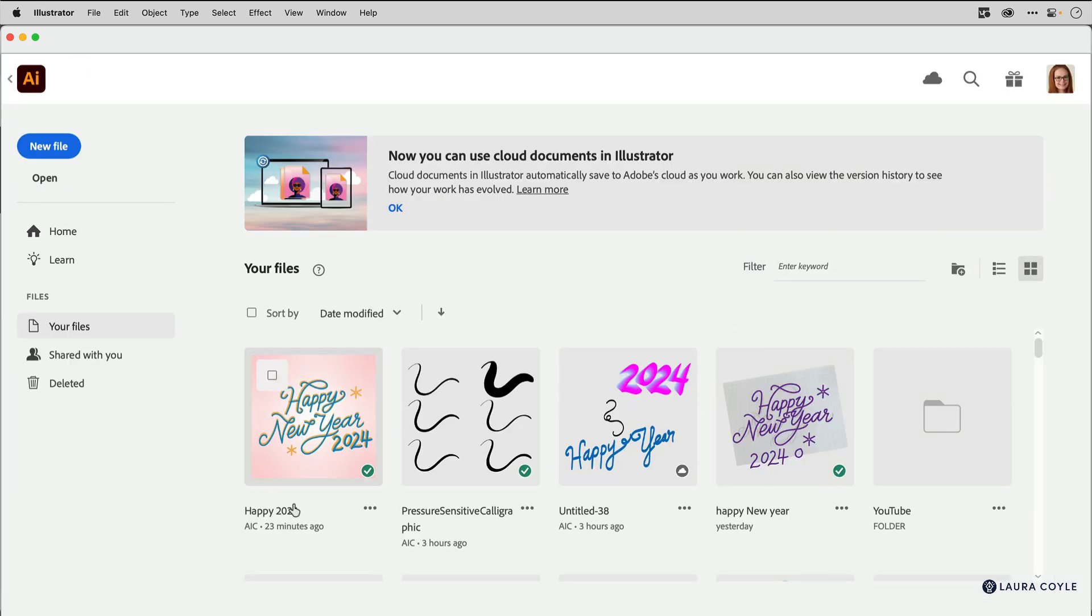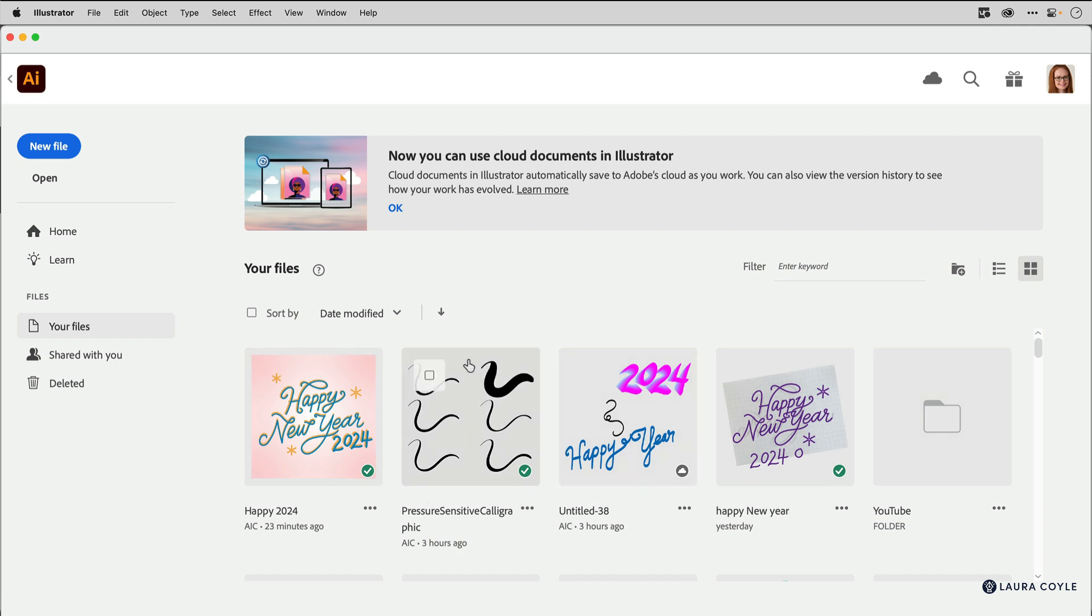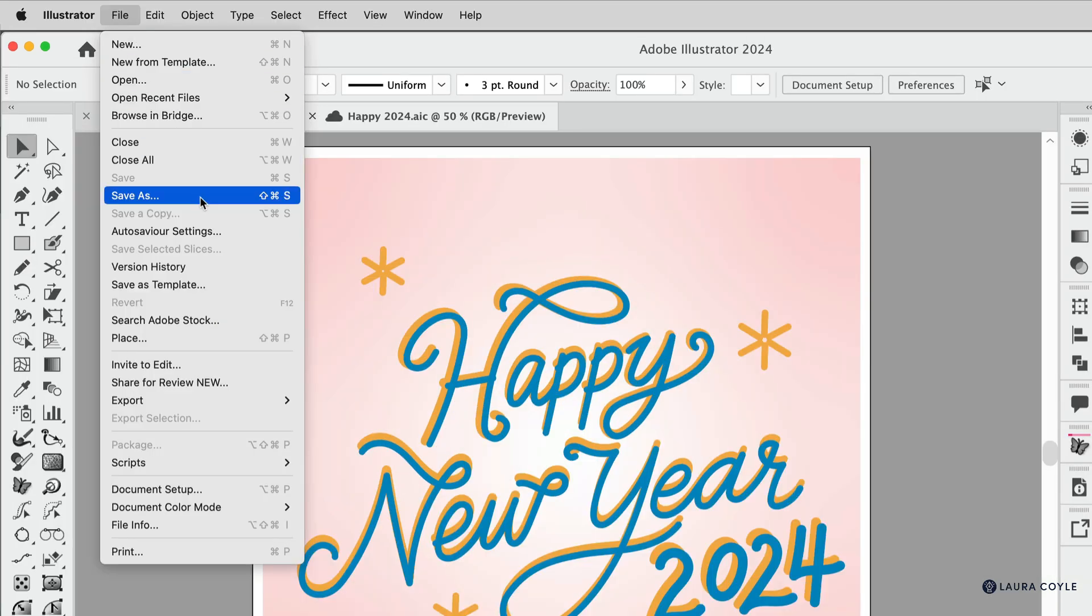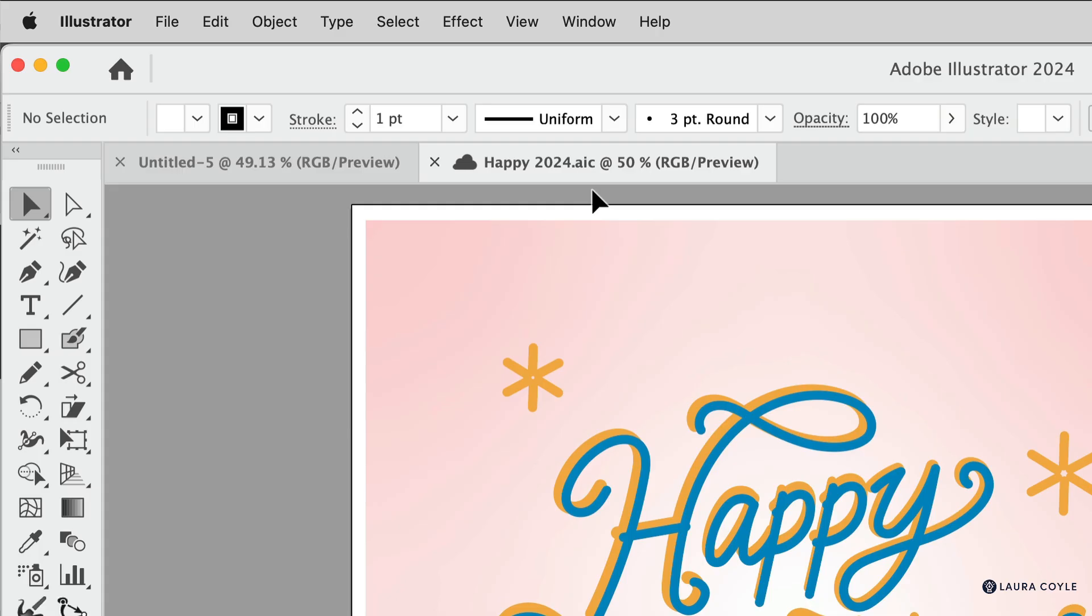First of all, if you use cloud documents, don't worry. Cloud documents are the files that you create when you use Illustrator on the iPad or Fresco, or if you save files from the desktop apps like Photoshop and Illustrator to the cloud. These are the ones with the cloud icon in the tab. Those are not changing, so don't worry about those.